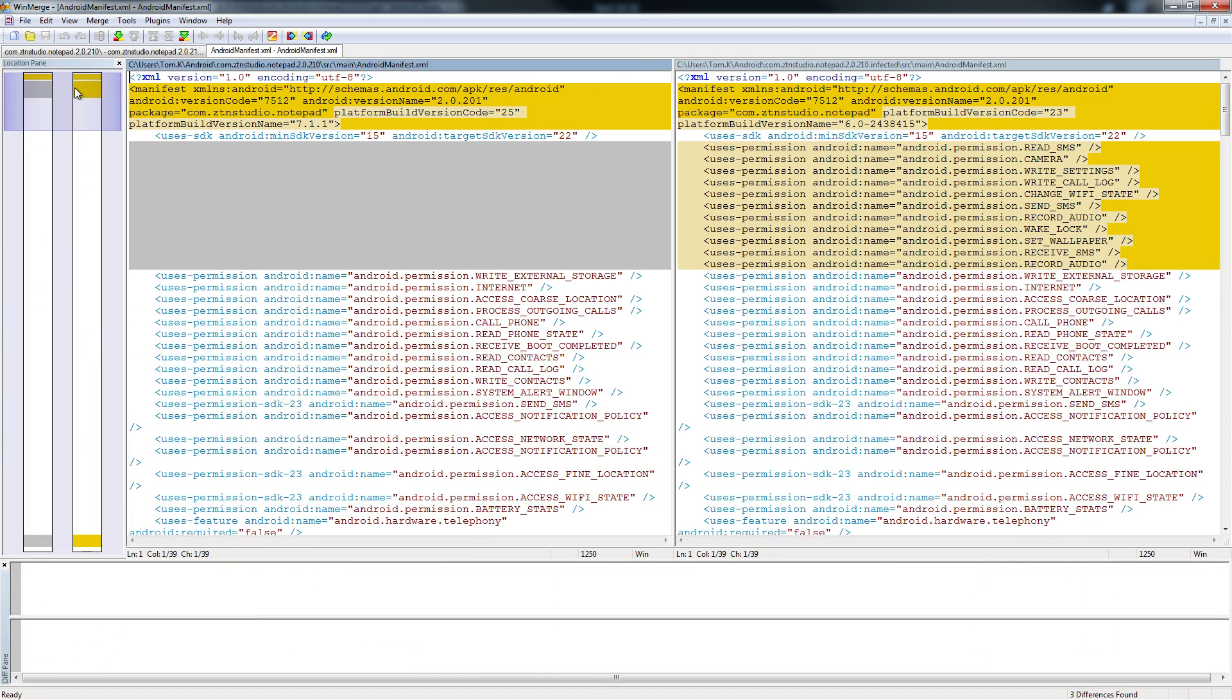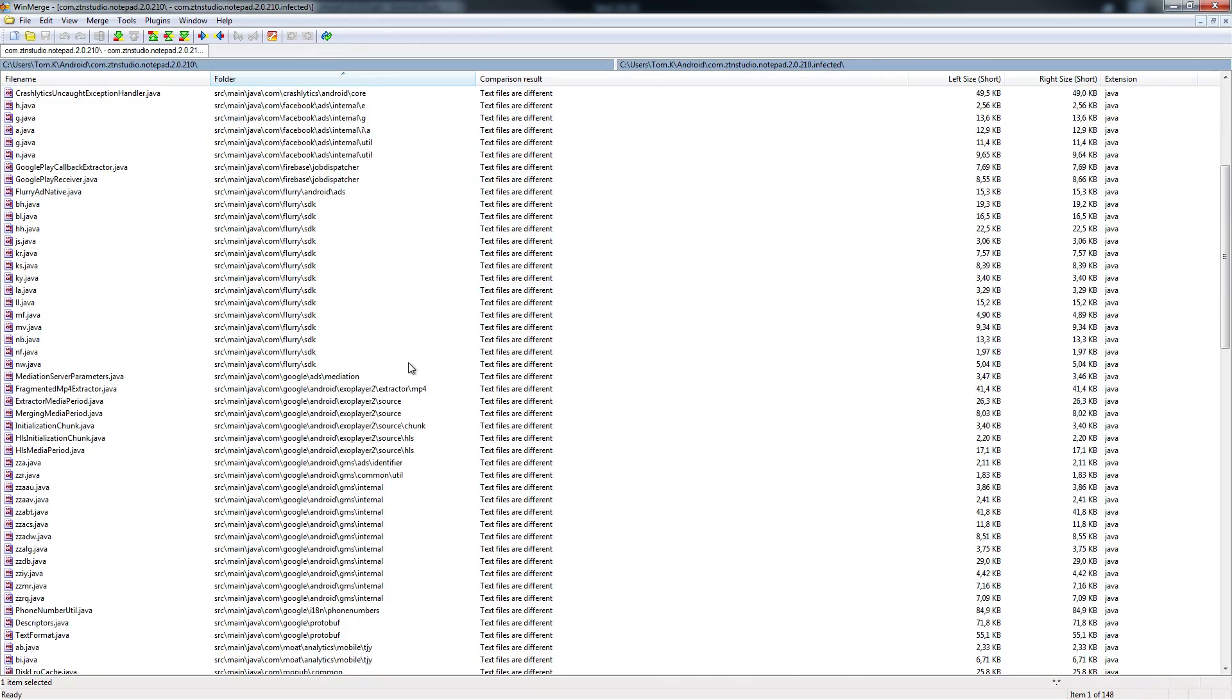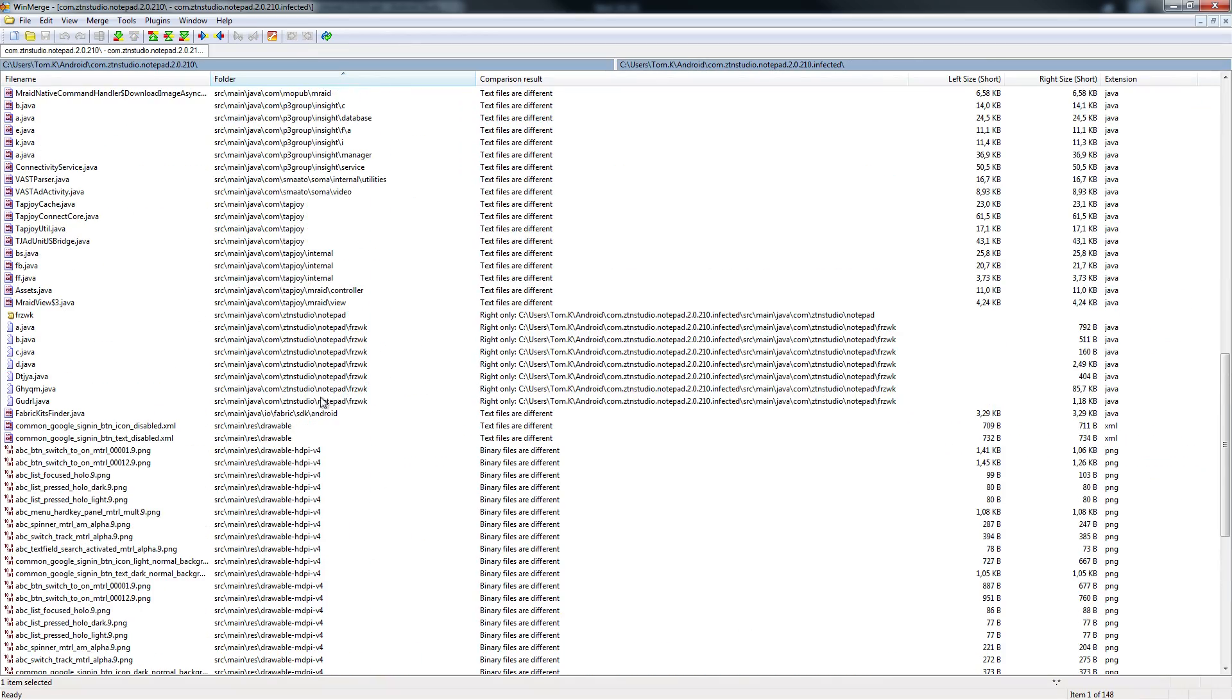First of all, there are loads of permissions that don't fit the app. Along with that, there's a package inside of the application that doesn't fit the rest of the application.